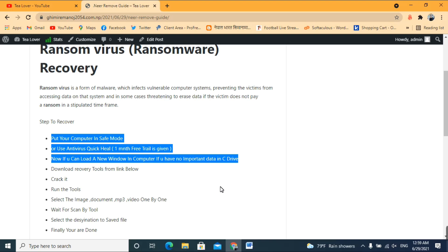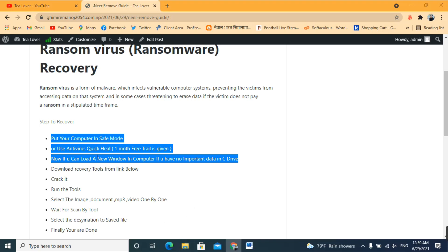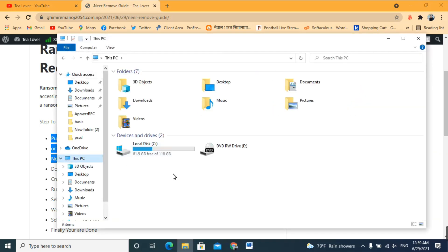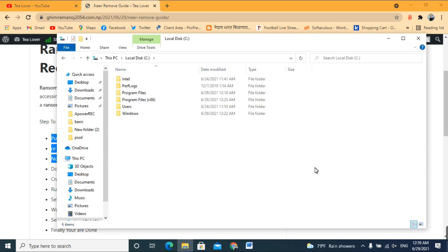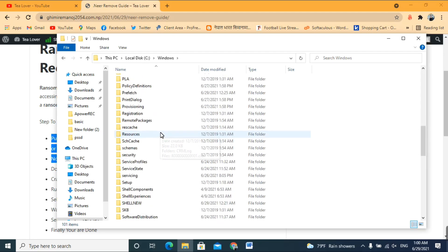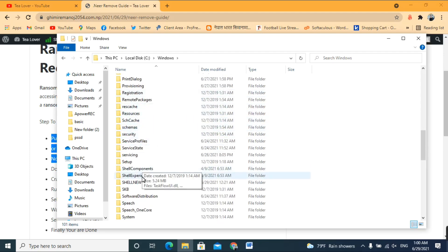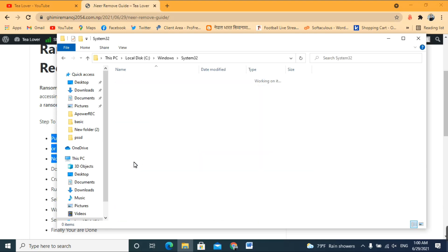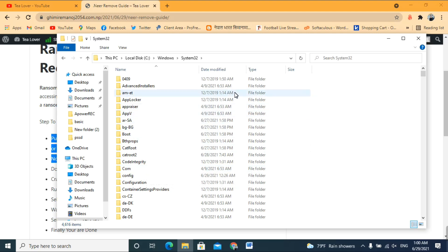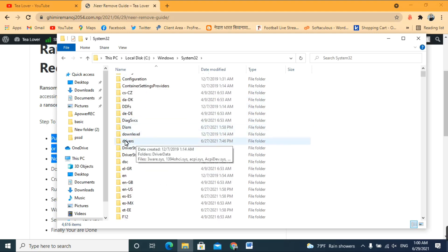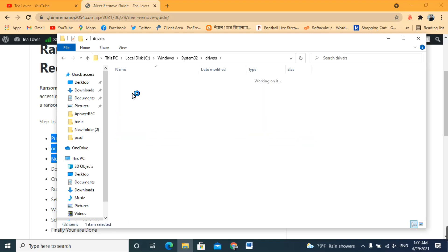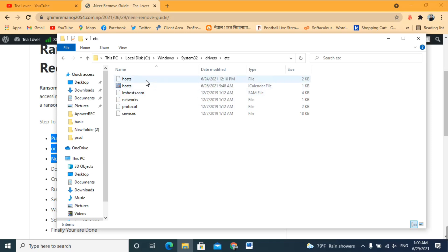If you do not want to format your computer, you need to edit the hosts file. Go to This PC, open Local Disk C, scroll down and click on the Windows folder, then scroll down to find System32. Inside System32, find the Drivers folder, and inside Drivers find the 'etc' folder where you'll find the hosts file.